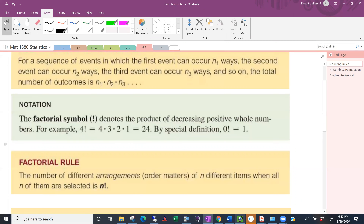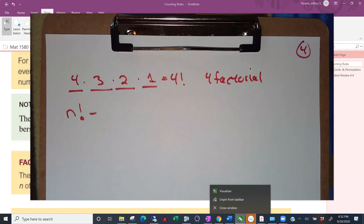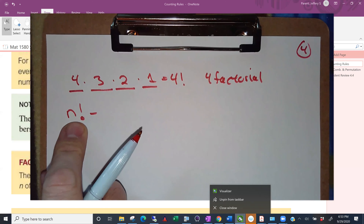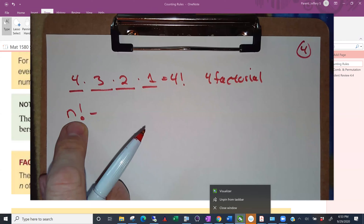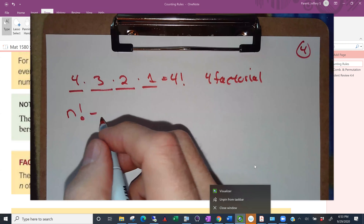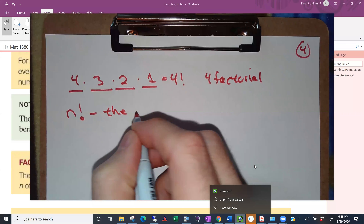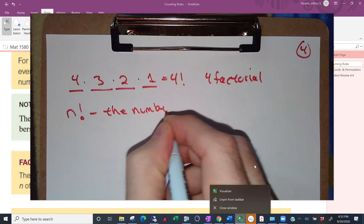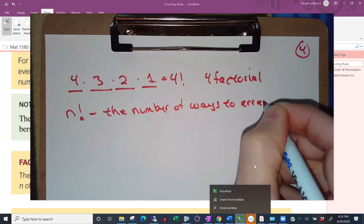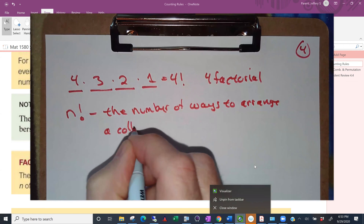Four factorial is the number of ways you can arrange a group of four objects. More generally, n factorial is the number of ways to arrange a group of n objects, and that should be on your sheet for counting rules. Oddly enough, zero factorial equals one, which is a bit bizarre, but there's a good mathematical reason for that involving a more general definition of factorial. If you want that demonstration, take Calc 2. Otherwise, just take my word: n factorial is the number of ways to arrange a collection of n objects.